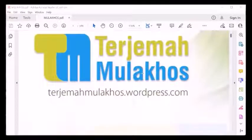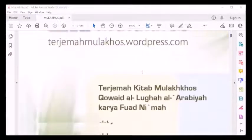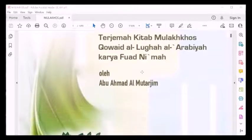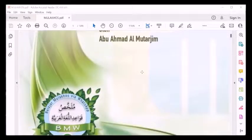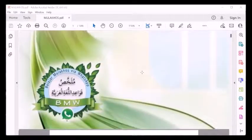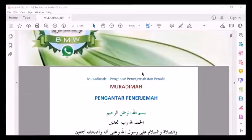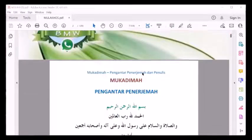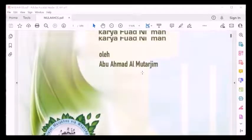Bismillah, Alhamdulillah, Wassalamualaikum warahmatullahi wabarakatuh. Pembelajaran kita, yang mana kita akan belajar, kitab mulakos.